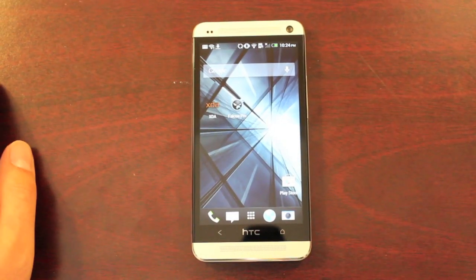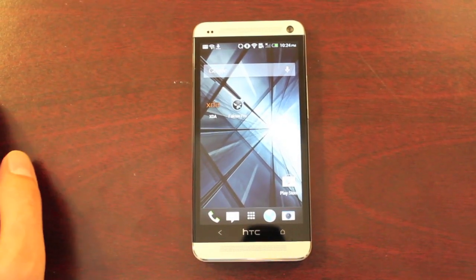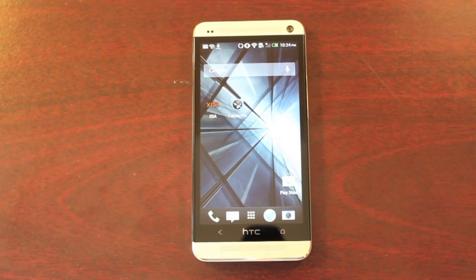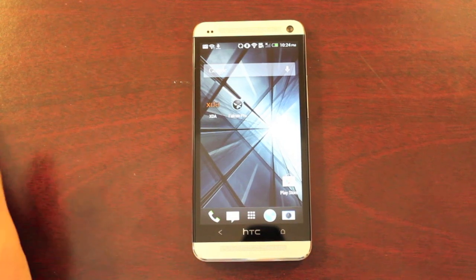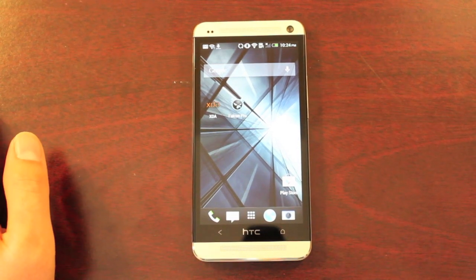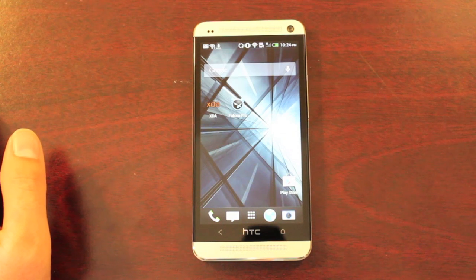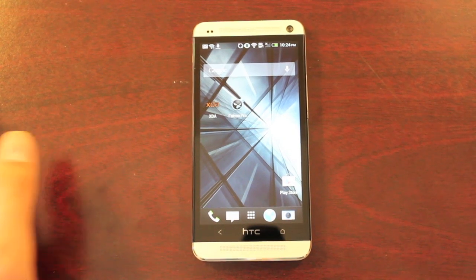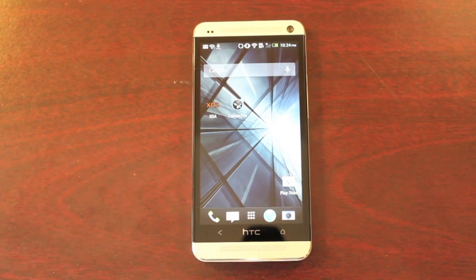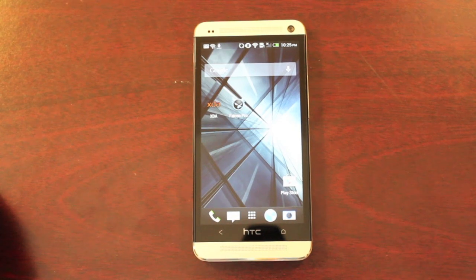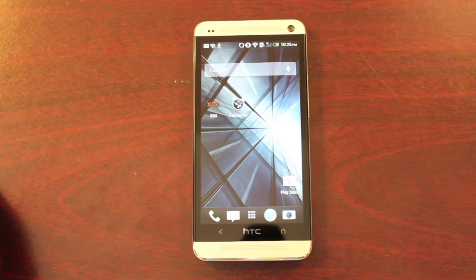Hey guys, Shane Starz with DroidModerX.com. Today we're going to install TrickDroid to our HTC One. This is a Sense5-based ROM, so if you don't want to lose your features like Beats Audio, ZO, or Blink Feed, this is the perfect ROM for you, as it still includes all kinds of excellent tweaks for performance, enhancements, and tons of extra customization as well.